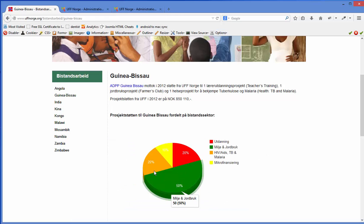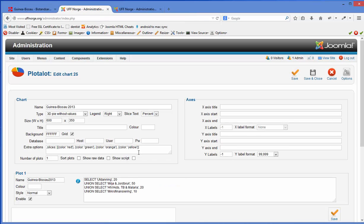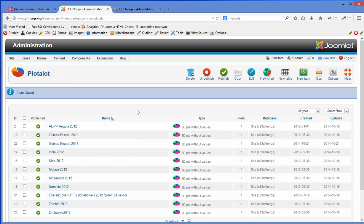Now it shows correctly with all the different colors. So you see, if you have any problems it is always because you have forgotten something or written something wrong. So this is basically chart 25 for Guinea-Bissau already sorted.